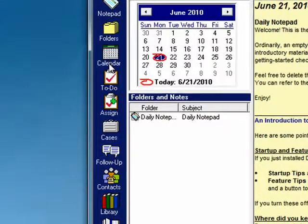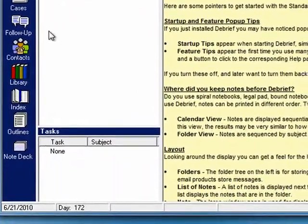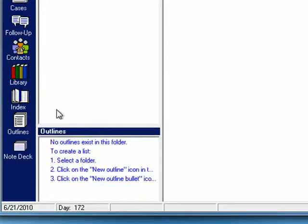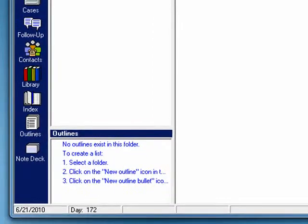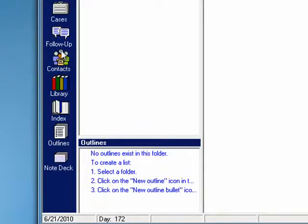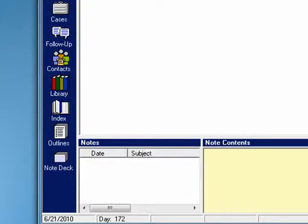You can create things in outline format. And you can have an index of all your notes. So a very full-featured program for managing all the things you need to do, people you need to follow up with, and lots more. Nicely done.